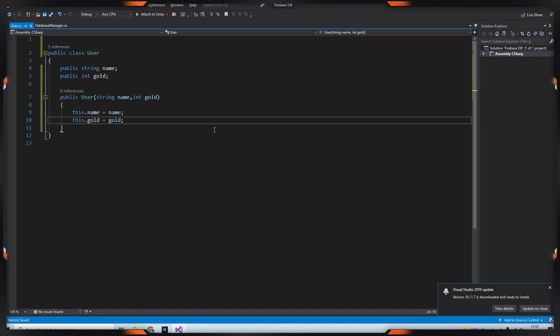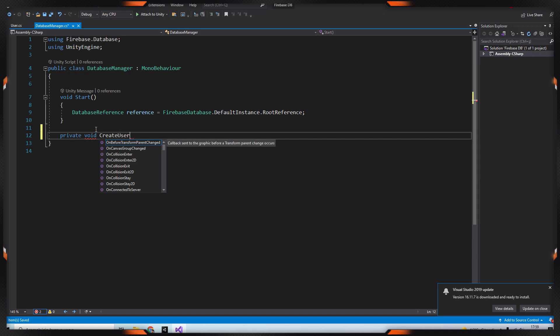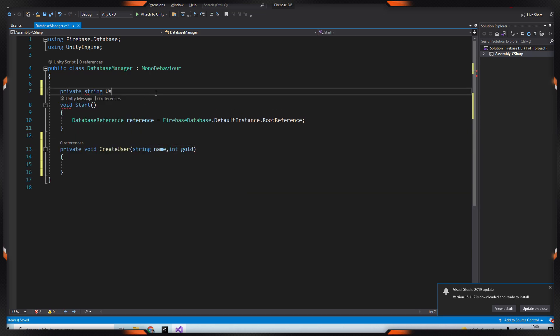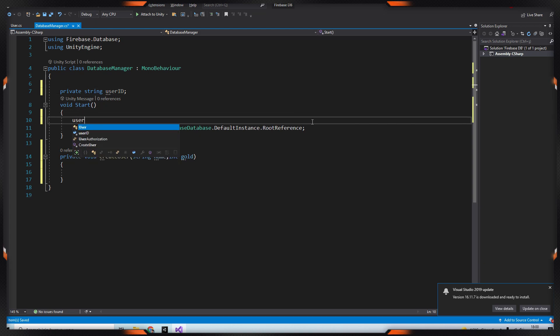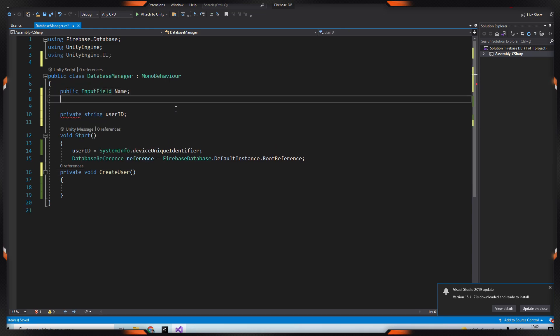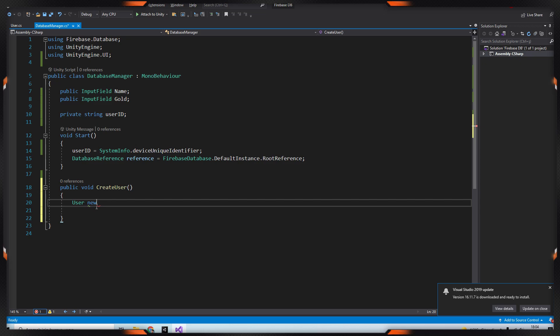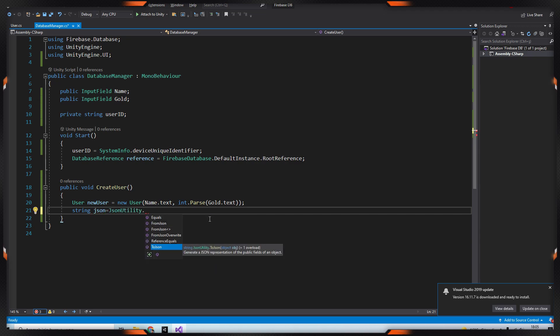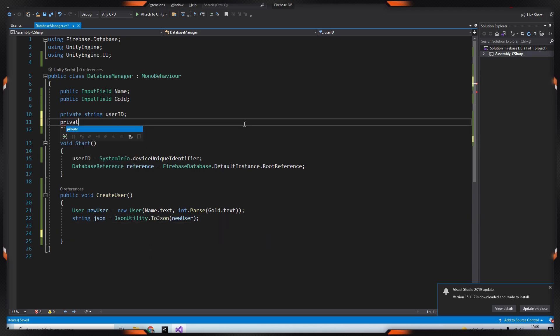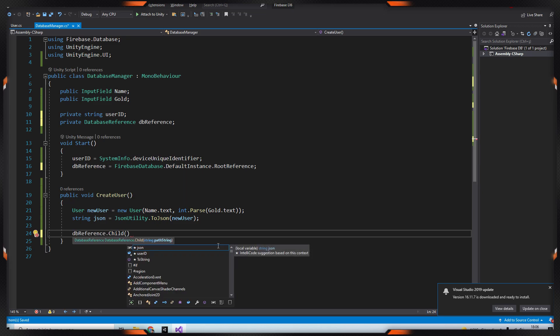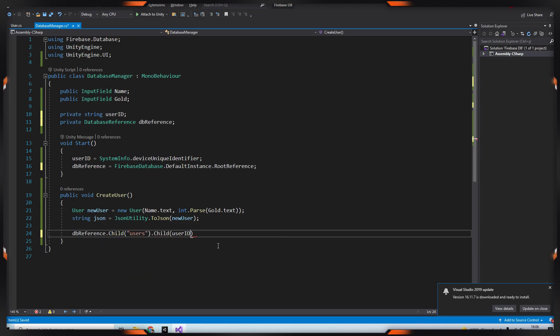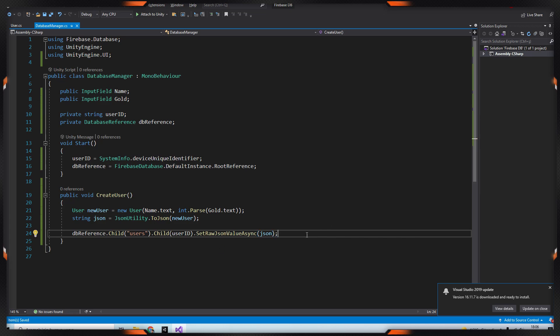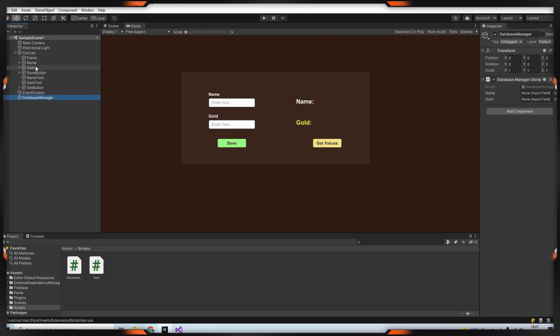Then go back to the dbManager class and create a method called createUser. After that define a userid variable and set the userid to SystemInfo.deviceUniqueIdentifier. This command will give you a unique ID. Then I define the input fields on the screen. After that create a new user and put your input field text in it. Then define a JSON variable to turn new user to JSON format. Then type dbReference.Child(Users).Child(UserID).SetValueAsync and pass the JSON value. After that drag your files to their places and call createUser method from your save button.